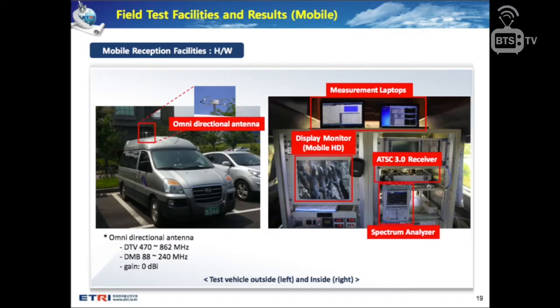For the mobile reception test facilities, on the top of the test vehicle an omnidirectional antenna with 0 dBi gain is installed. Inside the vehicle, an ATSC 3.0 receiver is connected to the omnidirectional antenna and a GPS receiver. Two laptops are used for receiver control, monitoring, and data analysis.